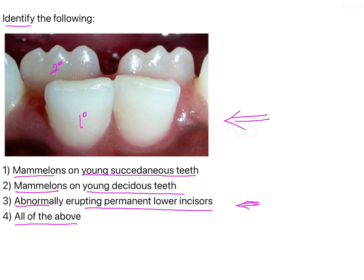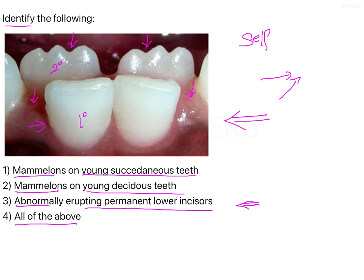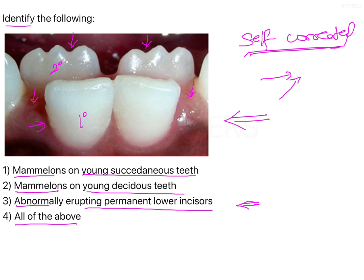As these incisors erupt they actually move in a labial and upward direction. Eventually these deciduous teeth are going to exfoliate and fall off, and this will be corrected because the permanent incisors, due to tongue pressure, are going to be pushed labially and come into the correct position in the arch. So although it appears as crowding, this is actually a temporary, self-correcting malocclusion that is commonly seen with the mandibular anteriors.